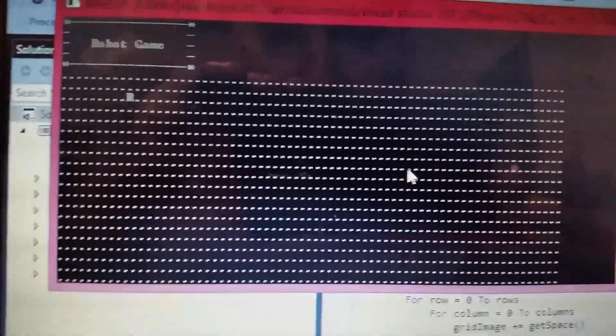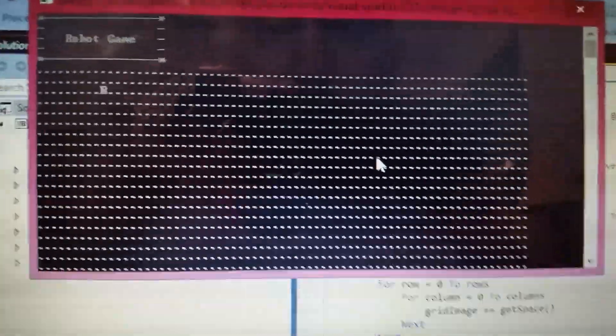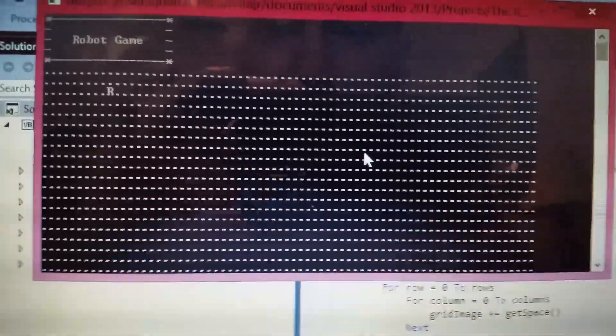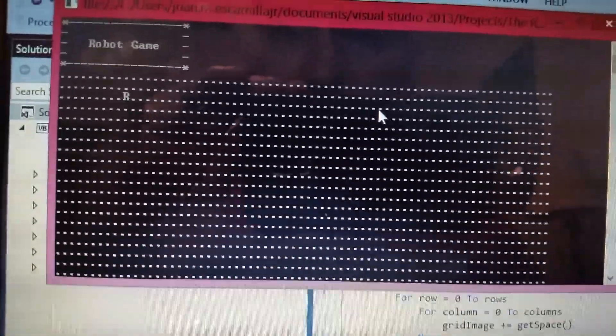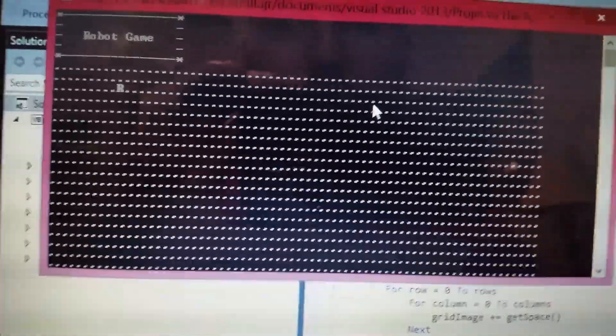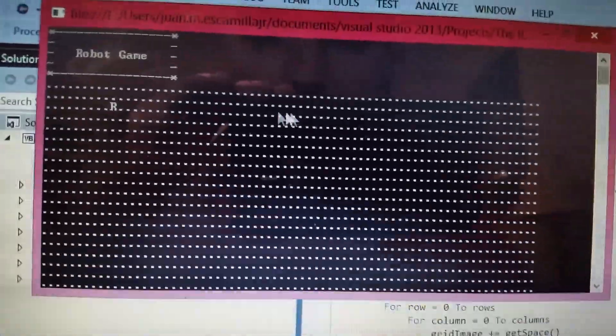This is just the bare bones of the video game. We haven't added the graphics and the visuals and everything.